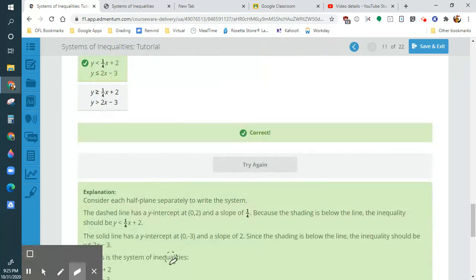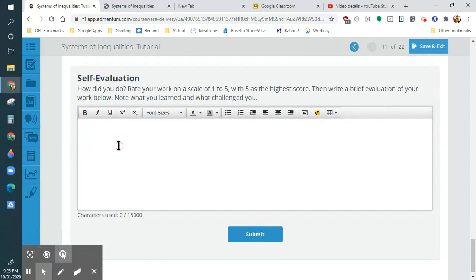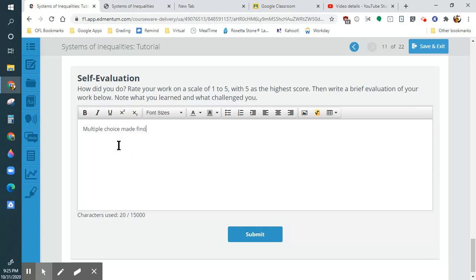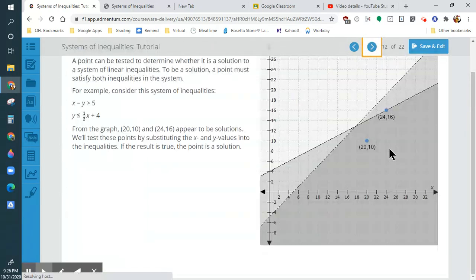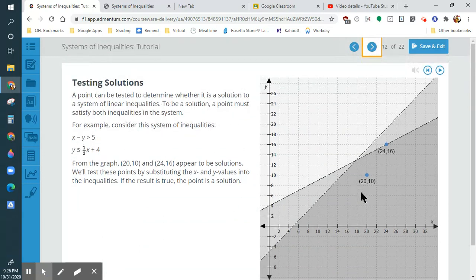For self-evaluation, I'm going to put 'multiple choice made finding the equations easier' and give myself a 5. So the solution set is anything in the shaded area. You can just plug in a point and see if it's on the solid line or in the shaded area, and you're good.